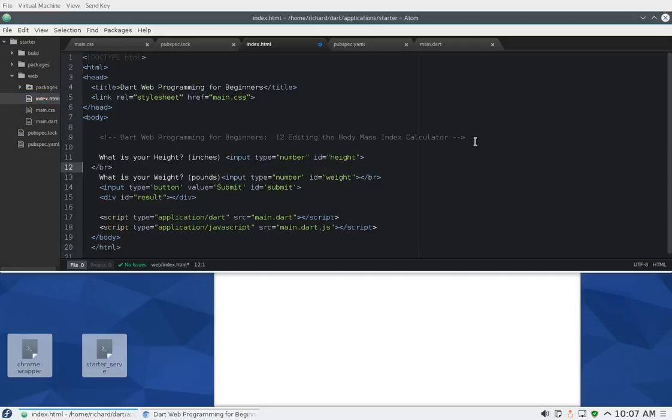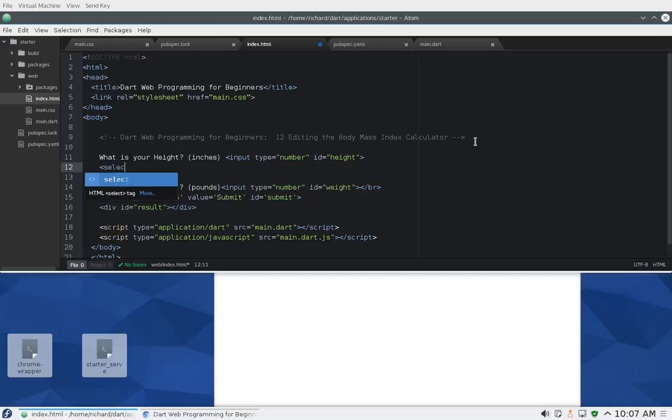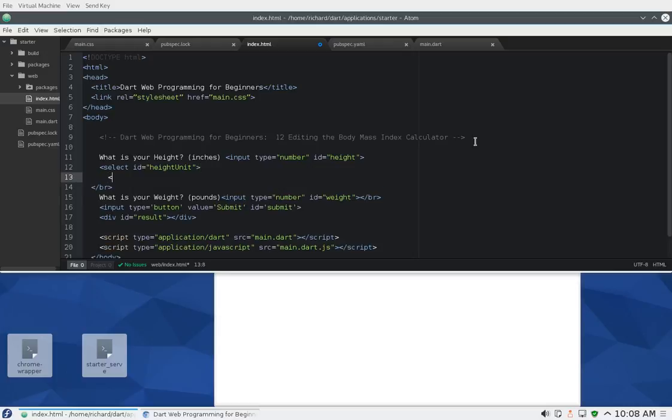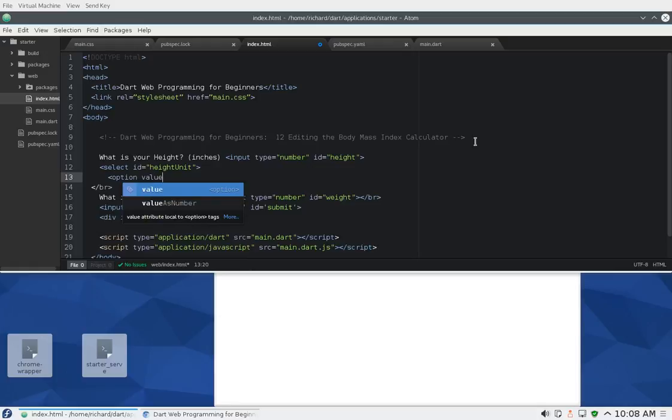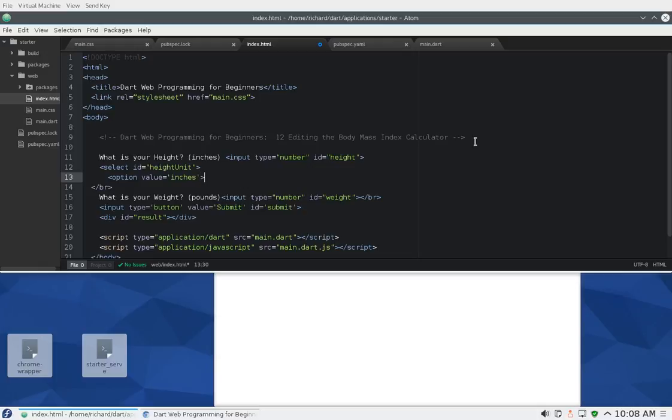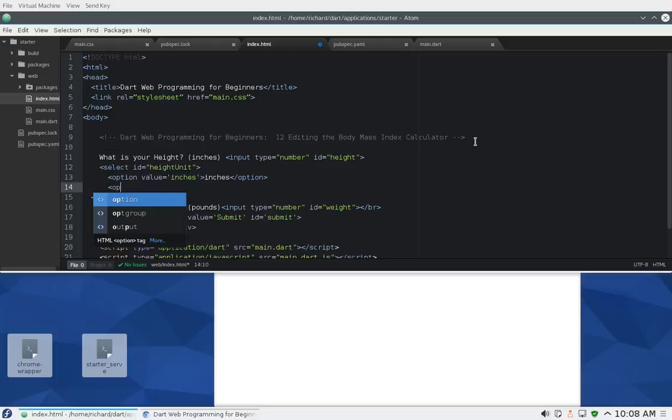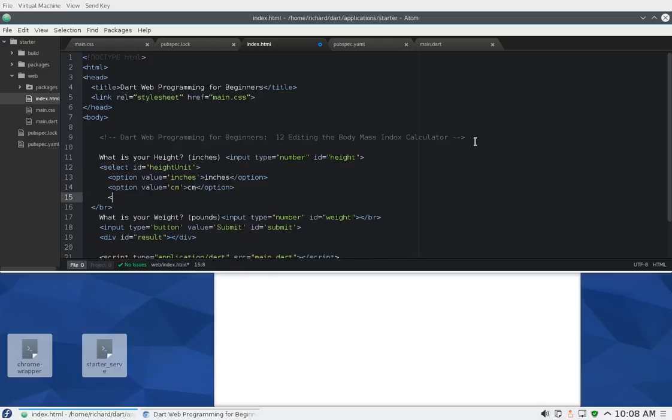Back in the index, I want it right here on the same line as the height. I'll say select ID equals height unit, so it's a unit which unit of heights. Then I'm going to say option value equals inches, and inches. Then there's another option, value equals centimeters, centimeters, and then we'll do slash select.